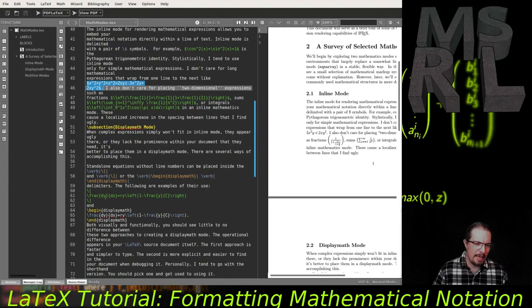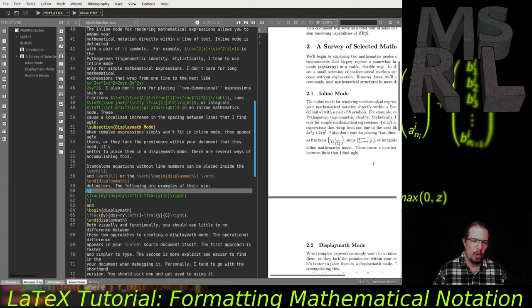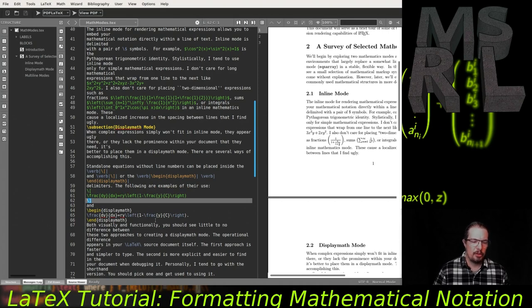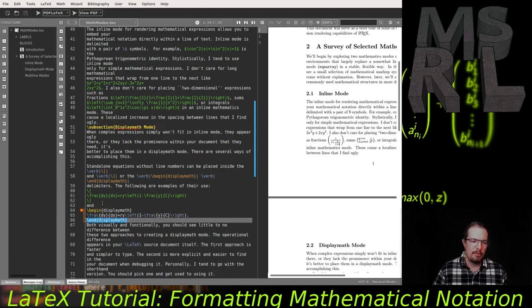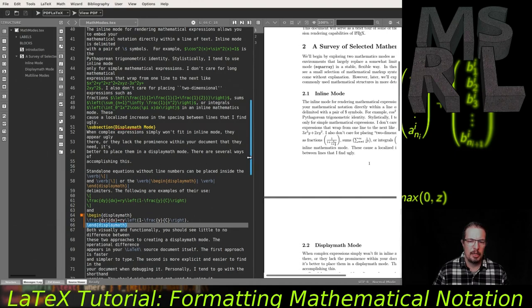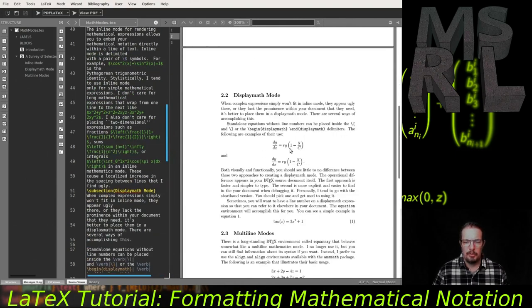I typically create my display math environment for an unnumbered equation with \[ and \]. But as mentioned in the overview, you can also use the displaymath environment — both are equivalent. In these two examples, I've used both environments to render the same expression — a logistic differential equation — and they look basically identical. So \[ \] and begin/end displaymath are largely equivalent for rendering purposes.